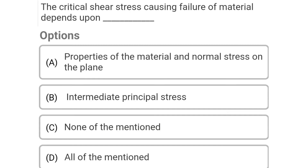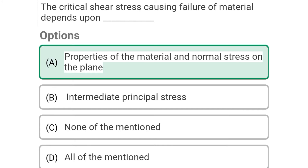Next question: The critical shear stress causing failure of material depends upon — Option A: properties of the material and normal stress on the plane, Option B: intermediate principal stresses, Option C: none of mentioned, Option D: all of mentioned. The correct answer is Option A: properties of material and normal stresses on the plane.